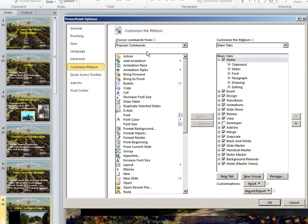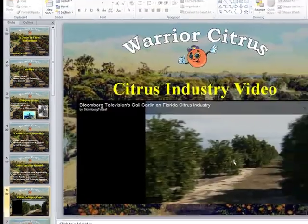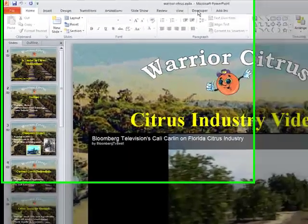With Customize Ribbon, you are presented with two different columns of choices. You want to go to the second column, and you'll see the Developer button is there, and you need to check it. So check it, and that will add the Developer tab to your screen. Just say OK, and you'll look up and you'll then see the Developer tab.